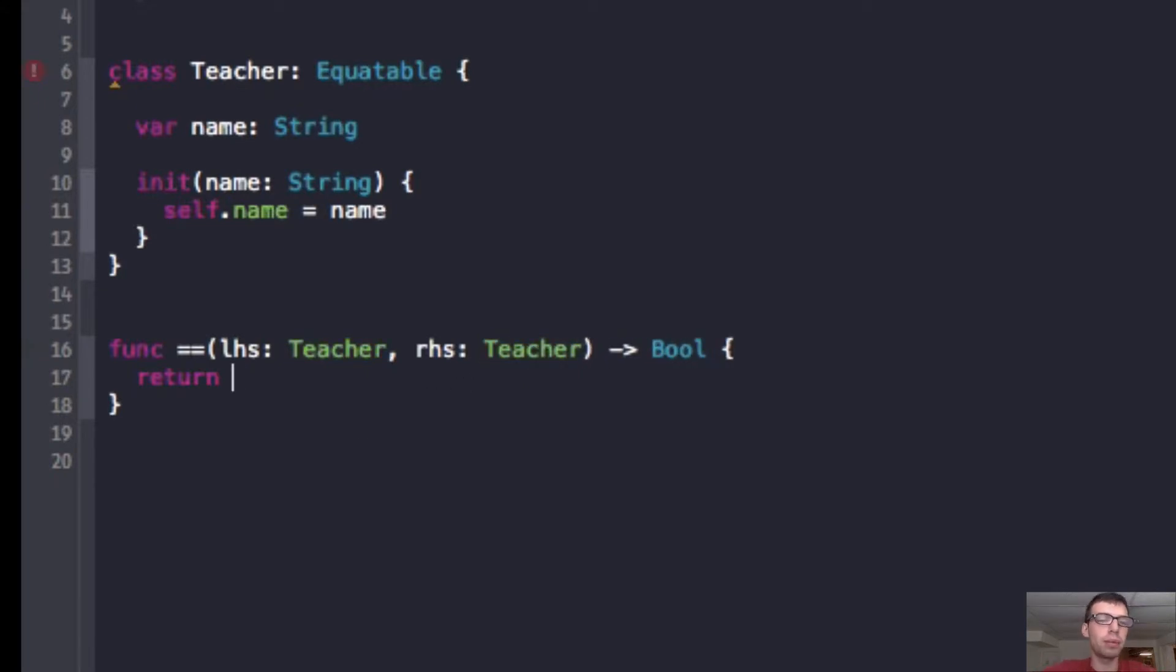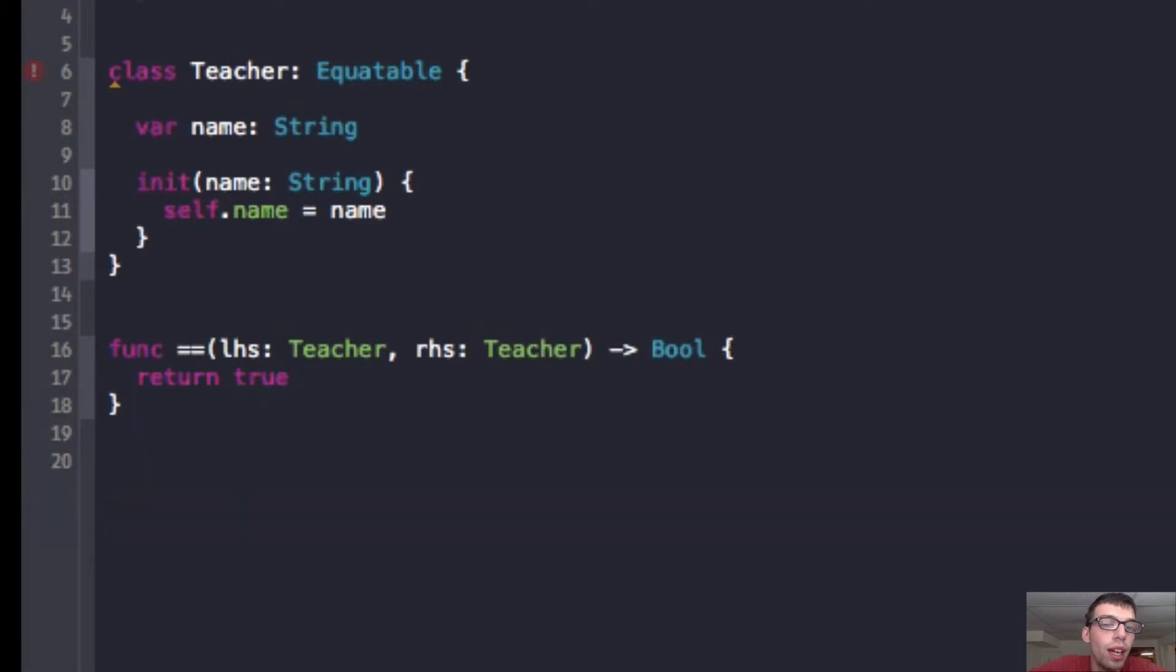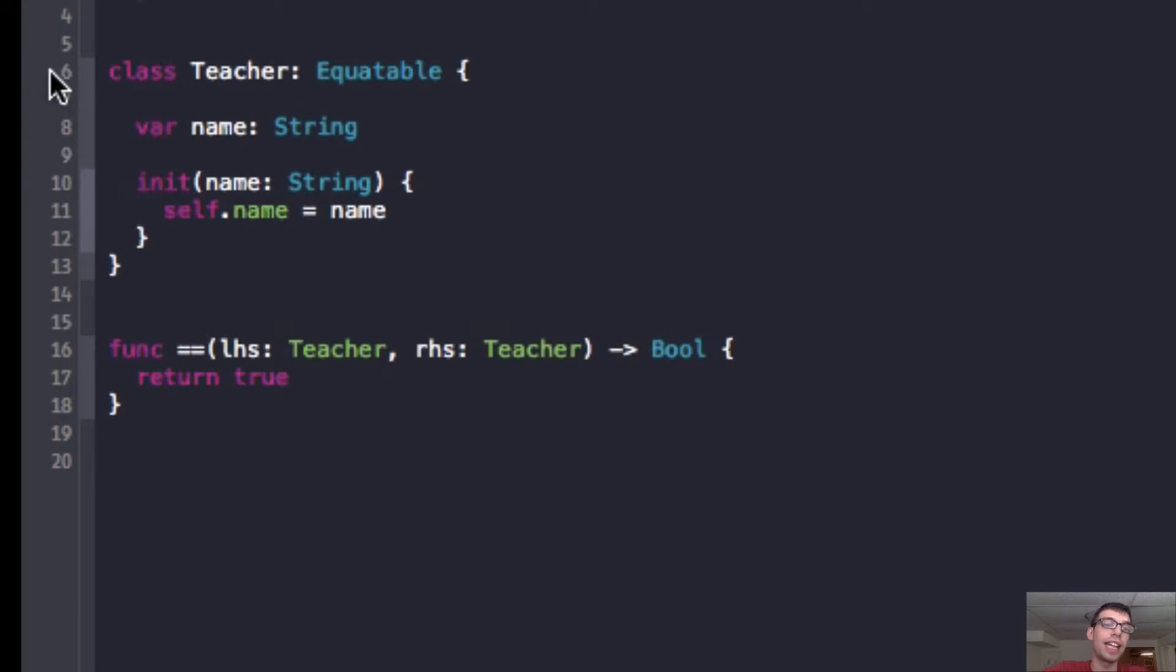And so, I'm going to say return true right now, and that's basically it for right now. And as you can see, our error went away in line 6.